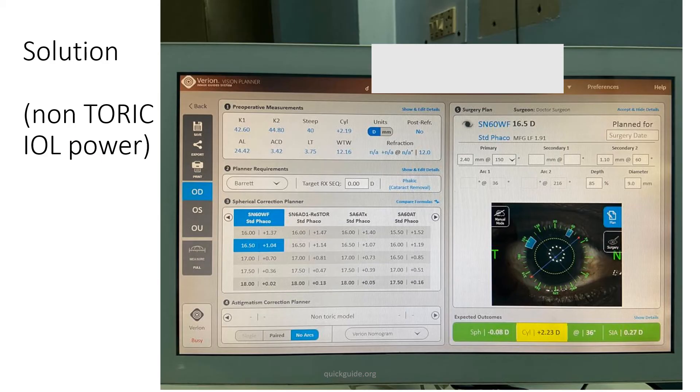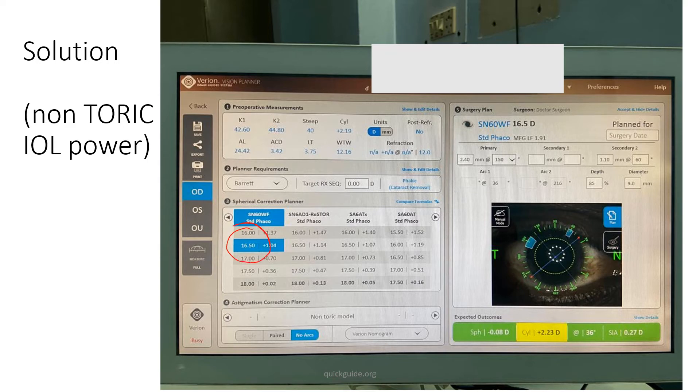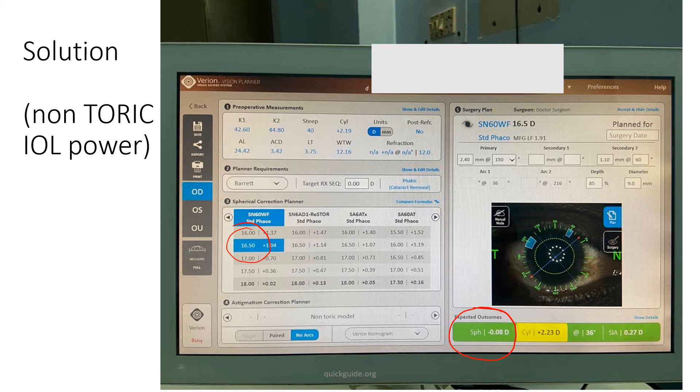To confirm this concept, this is the Barrett page. If you see that 16.5 diopters is actually leaving the patient with a predicted spherical power of minus 0.08, so almost to metropia. Yes, the patient will be left with a lot of cylinder because you are using a non-toric IOL.